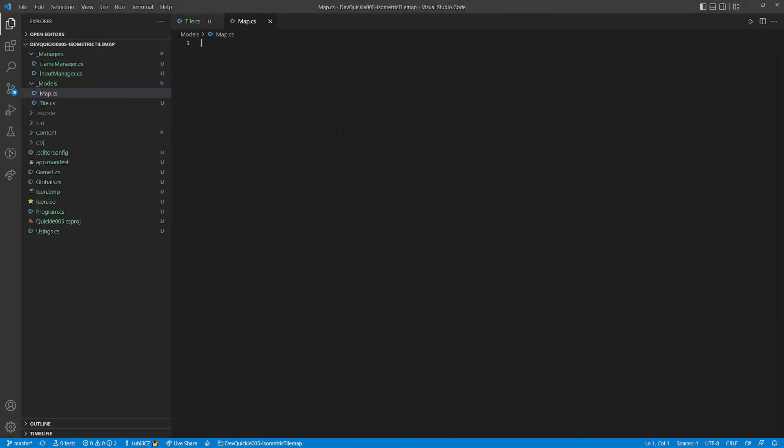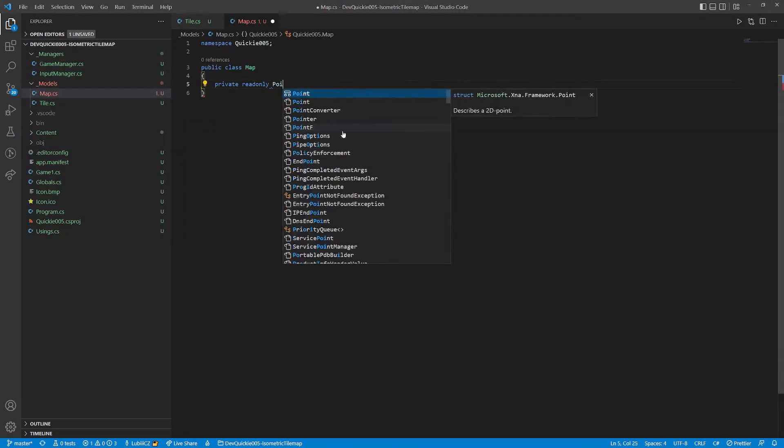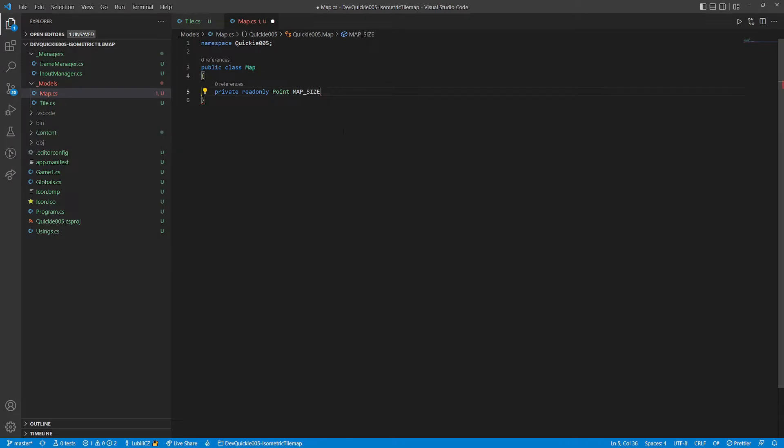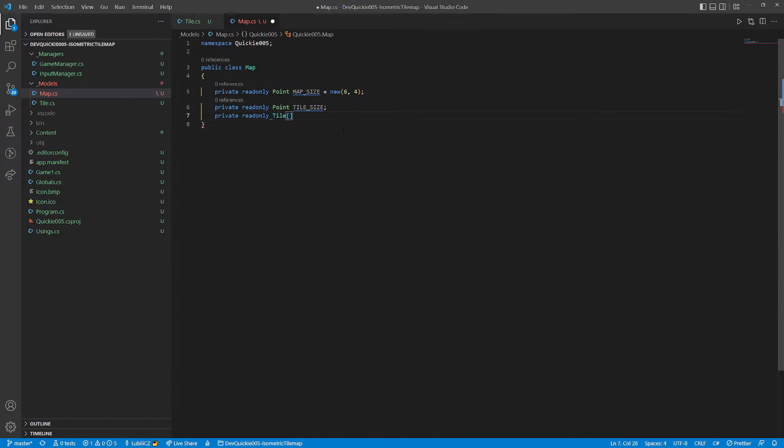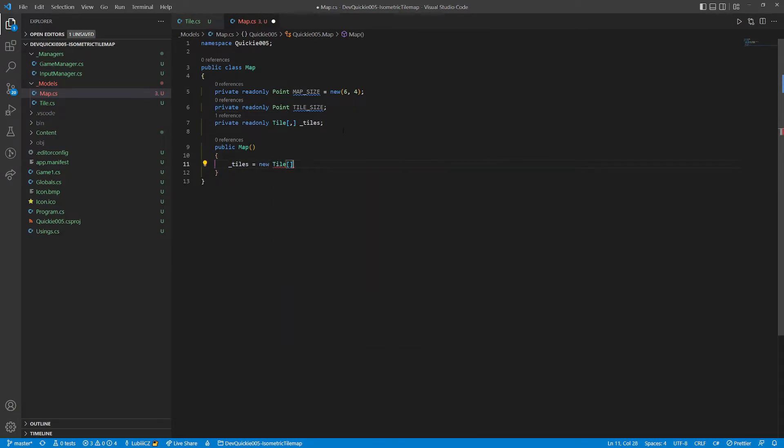Now let's make that map class. We define the map size. The tile size will be the dimensions of one tile. Then we need a 2-dimensional array of tiles that will be the map itself. In the constructor, we first initialize the array.